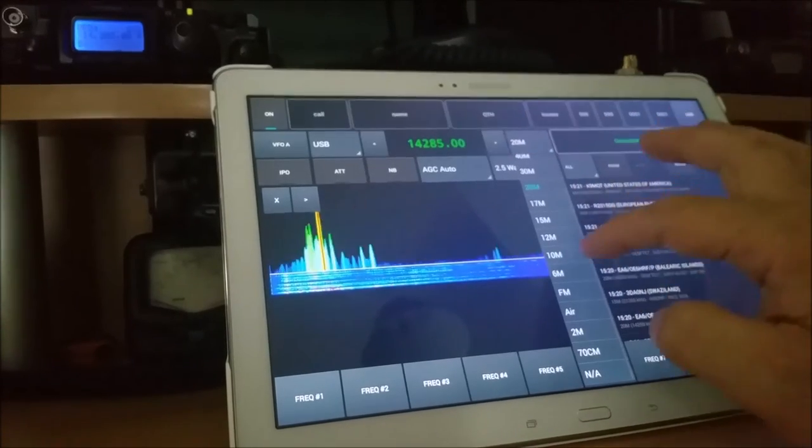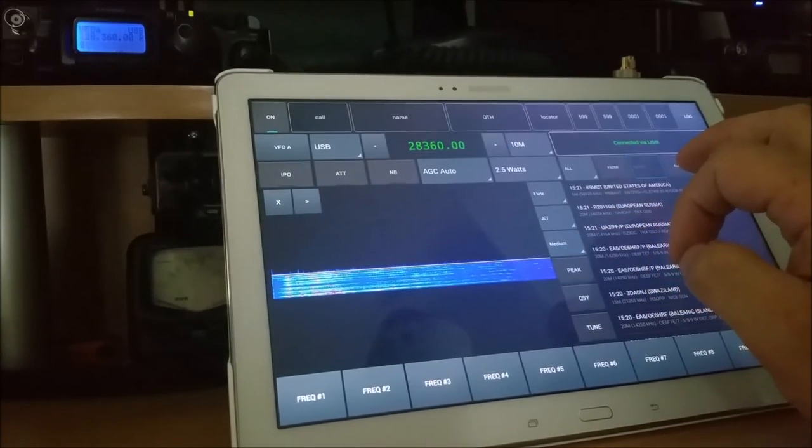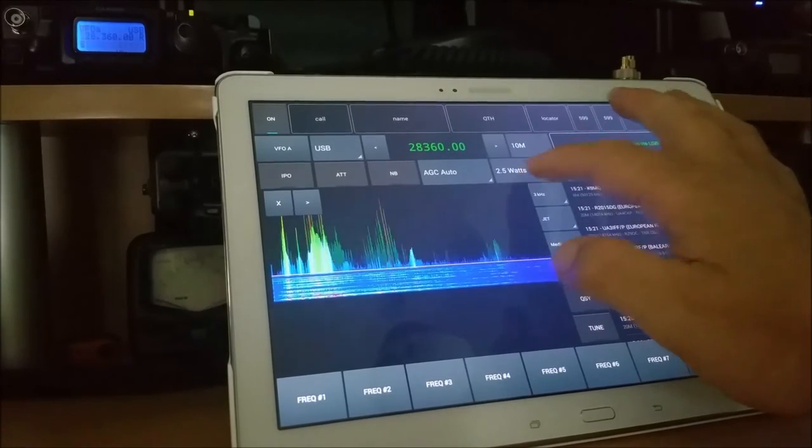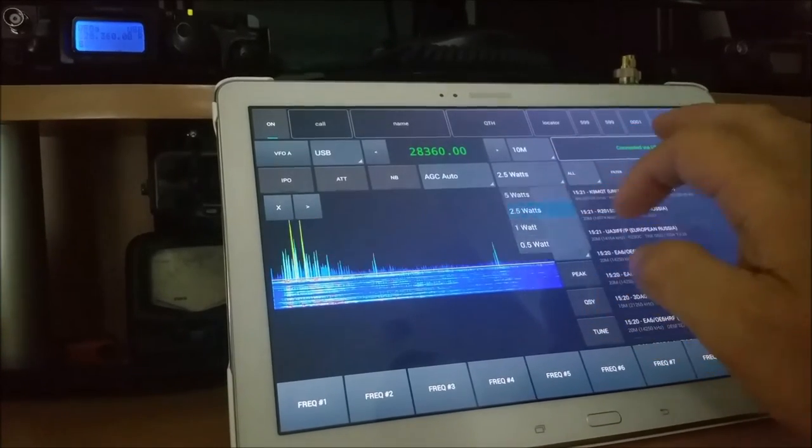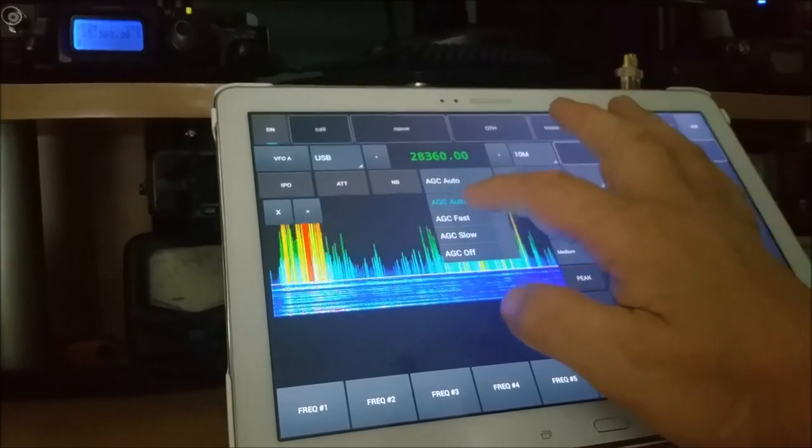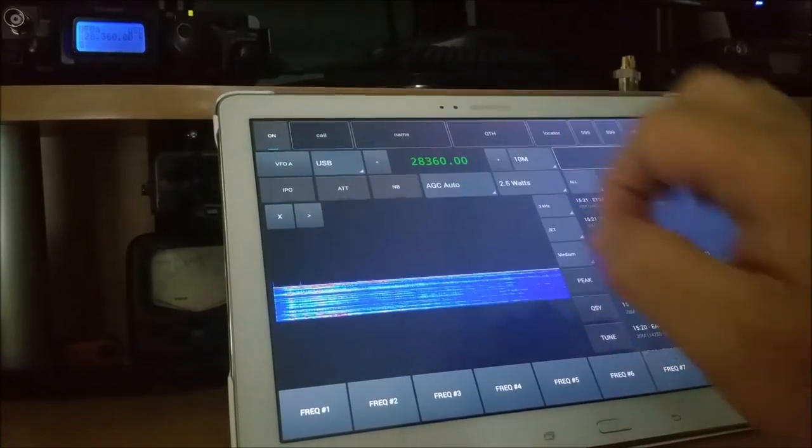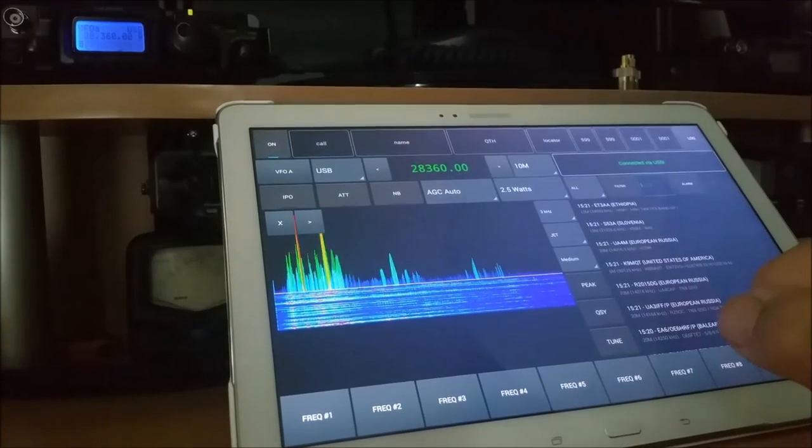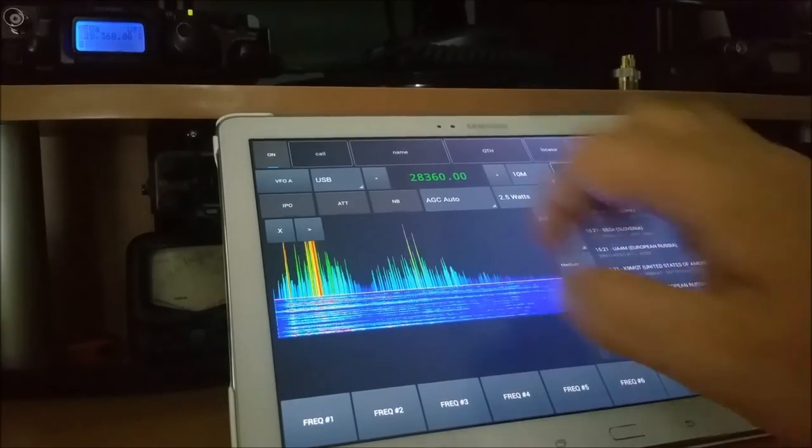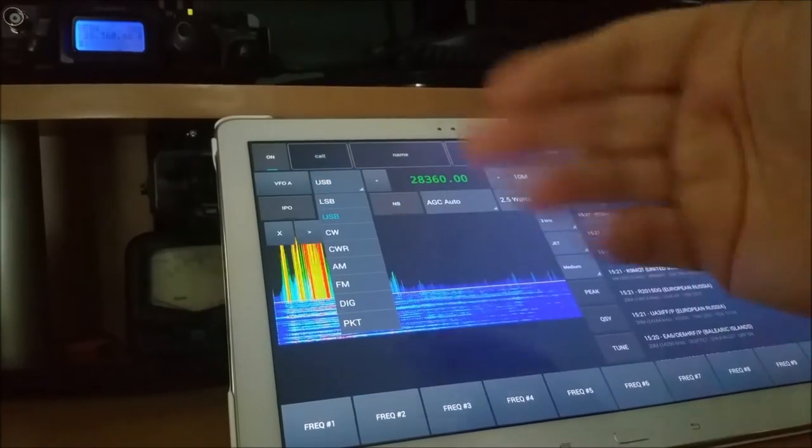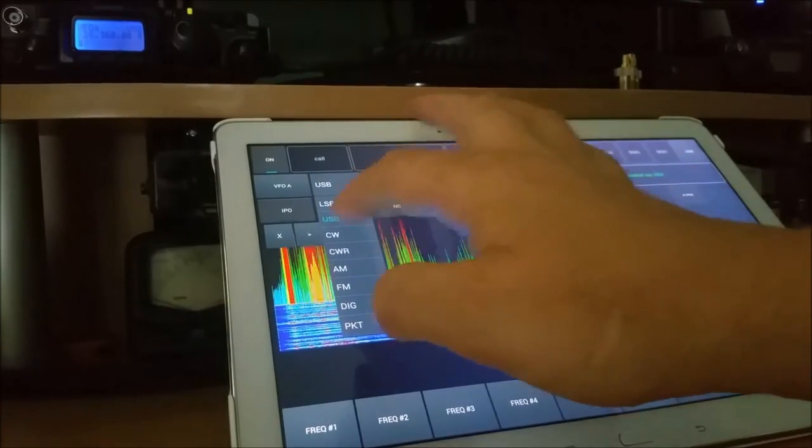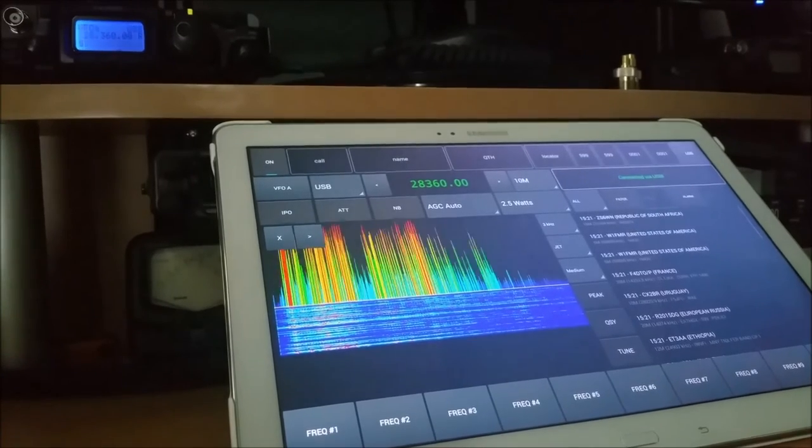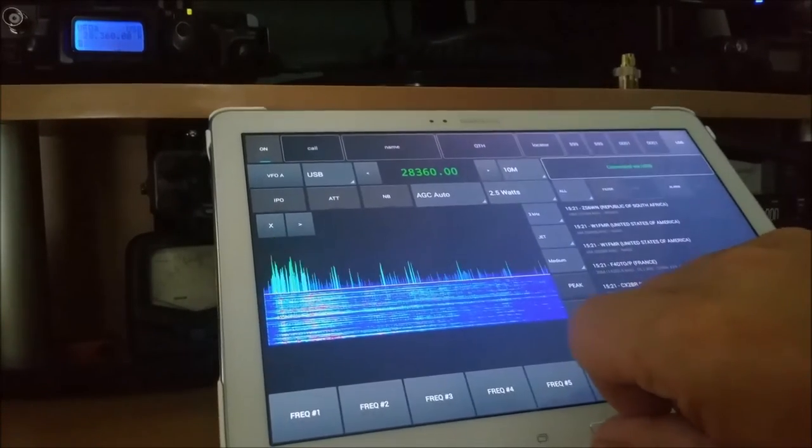I can control band, change that to 10m. I can control the power of the transceiver, 5W, 2.5W, 1W, 1.5W. I can control AGC, noise blanker, attenuator, intercept point optimization, pre-amping, USB mode, LSB, CW, AM, FM, etc. So I've got cat control of the 817 transceiver.